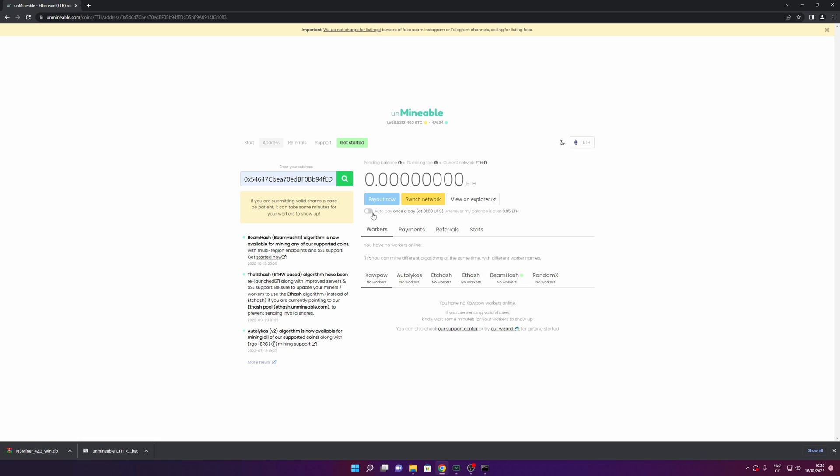You are going to be able to select how to pay once a day with a minimum balance of 0.05 ETH. And this you can do the same for every coin that you choose.